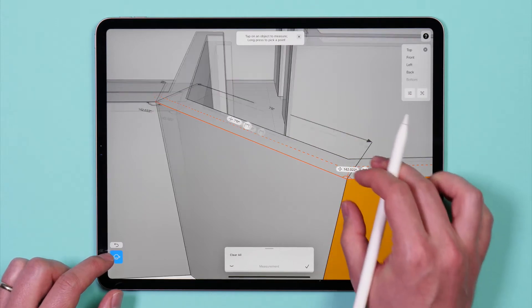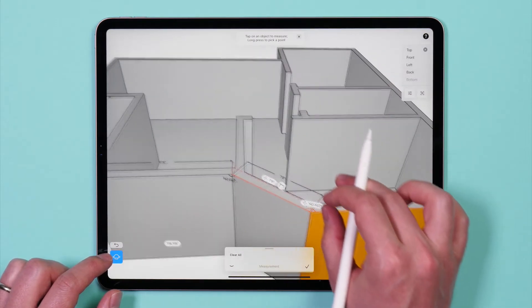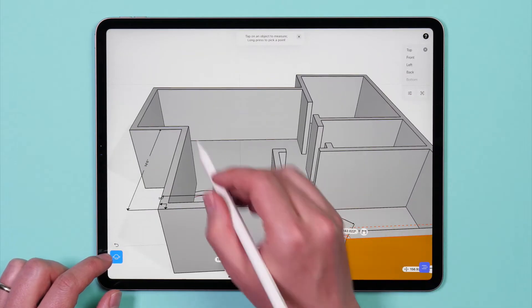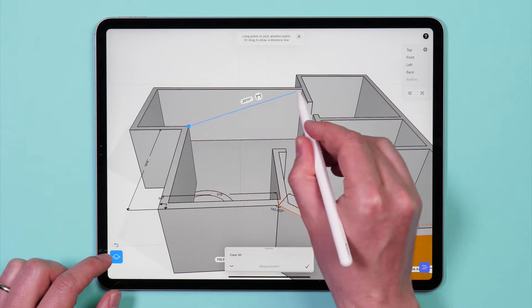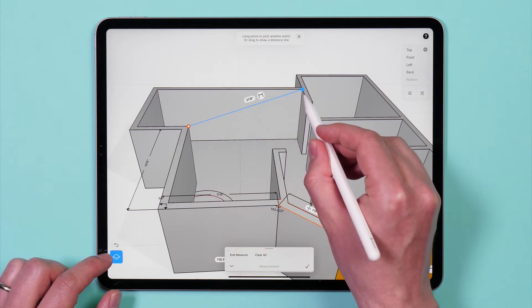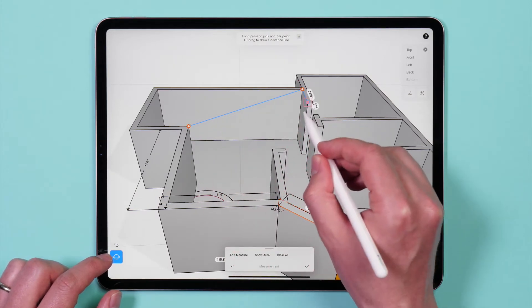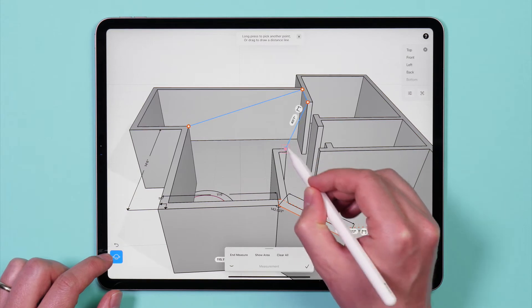You can also draw custom linear measurements. Simply tap and drag to create a measurement. You can add multiple points to a custom measurement as well.